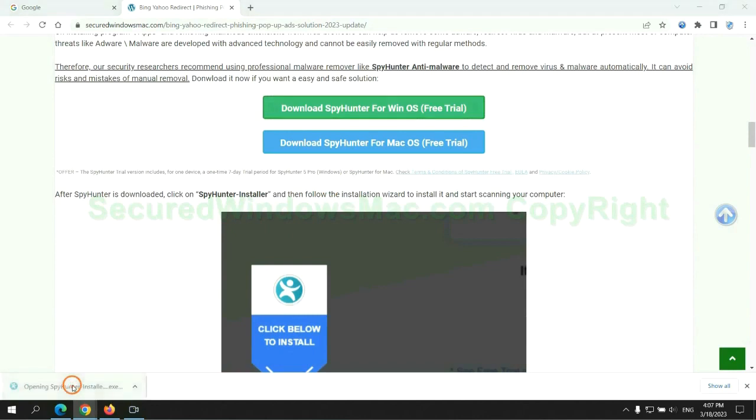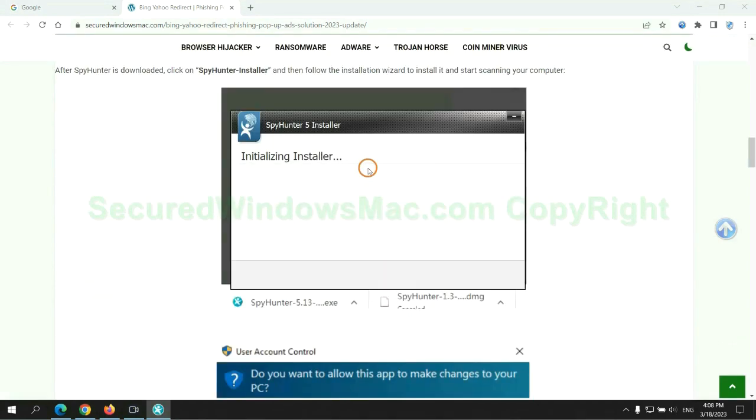Once download completes, click on SpyHunter Installer and follow the installation wizard to install it.